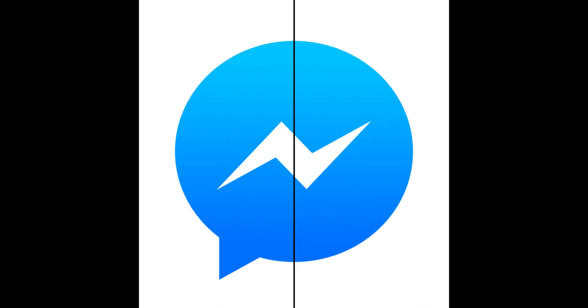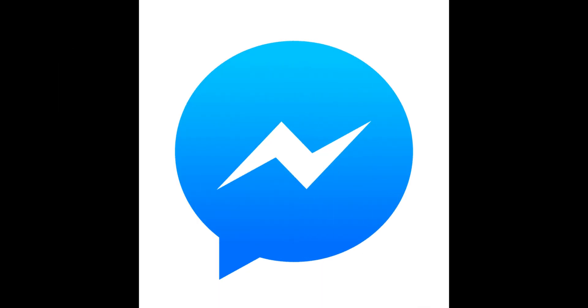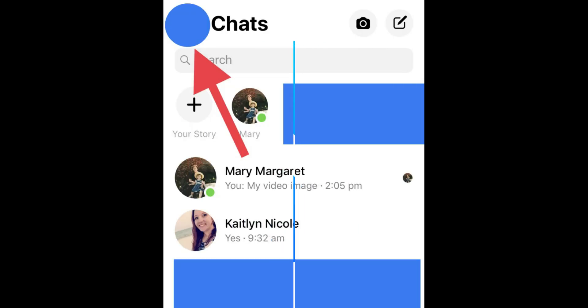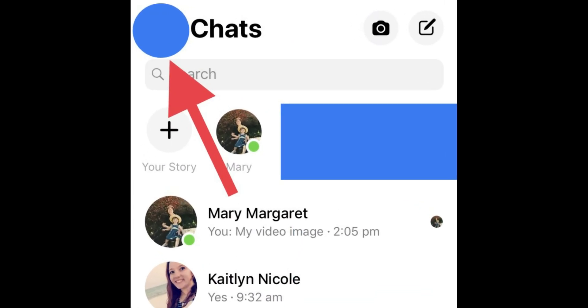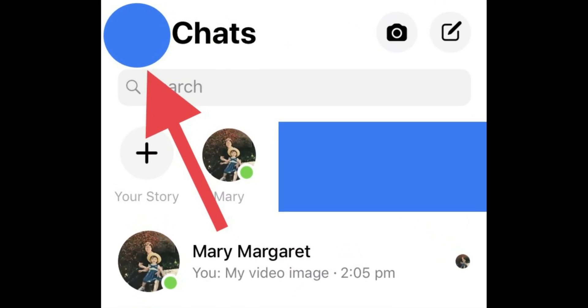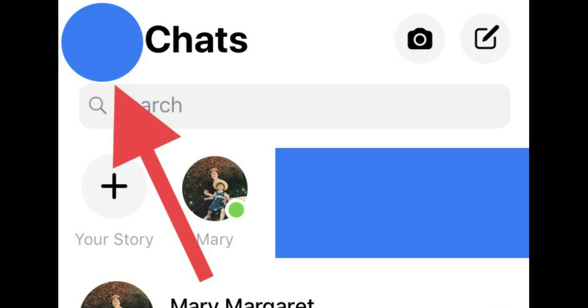Step 1: Open the Messenger app on your device. Step 2: Tap on the profile icon beside the top search bar.